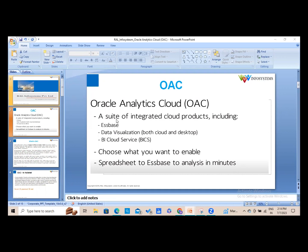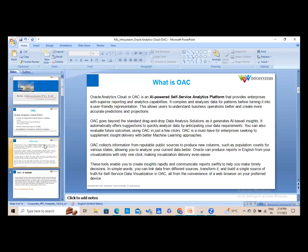We have three components: BICS, data visualization, and Essbase. Going forward, we will see how these work in OAC. Oracle Analytics Cloud is an AI-powered self-service analytics platform that provides enterprises with superior reporting and analytic capabilities — a typical BI definition.